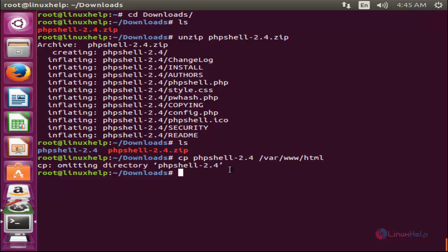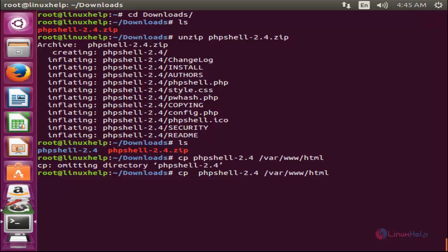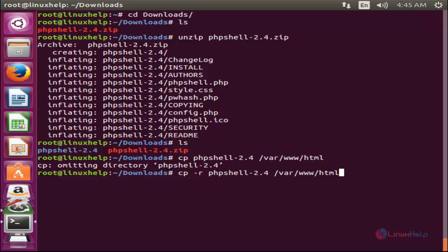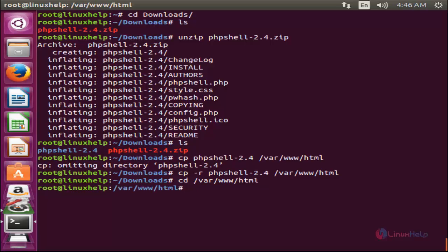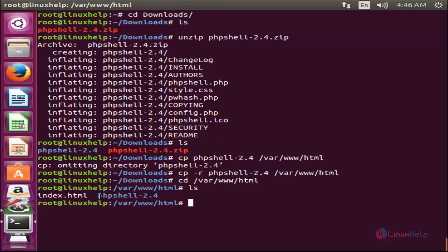We need to use the '-r' flag with cp to copy all the contents inside the directory recursively. Hit enter. Then navigate to the Apache document root by typing 'cd /var/www/html' — here we have copied the directory to this location.